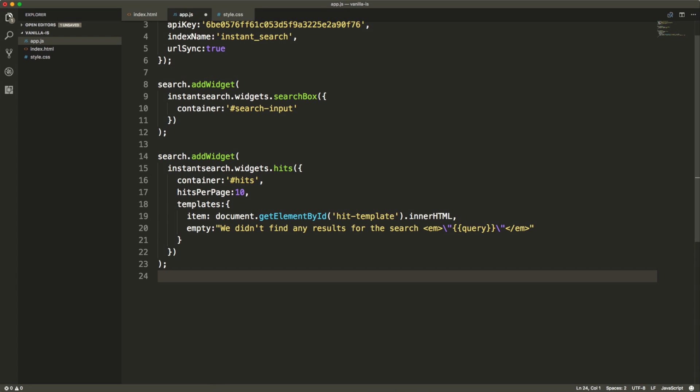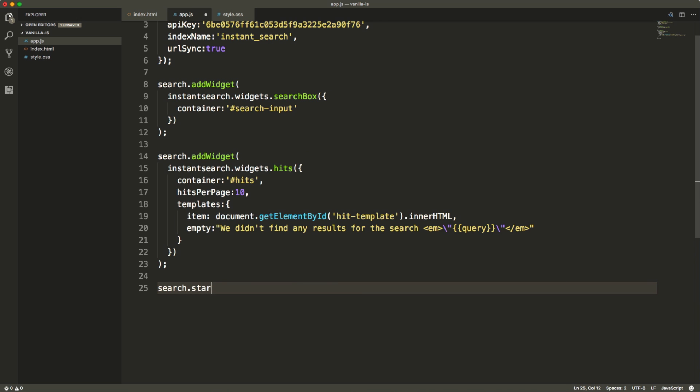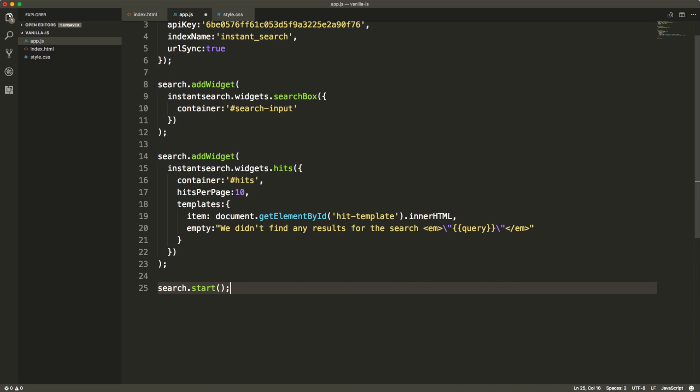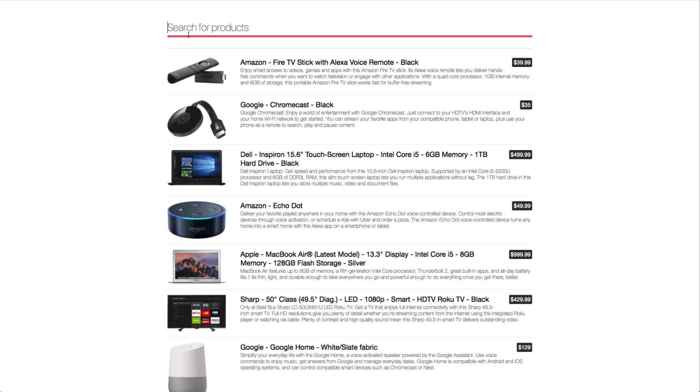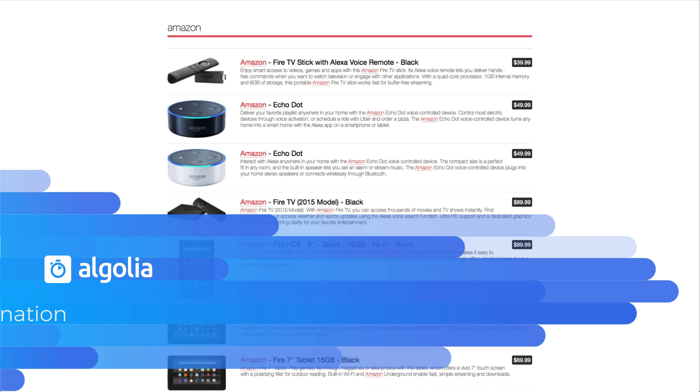Back to my app.js file, I just need to launch the interface with the search.start method and open the HTML file in the browser. We can see that we already have the search box and hits rendering nicely. Now I can search for instance for Amazon, and results are showing up with some nice highlighting in the names as well as in the description.